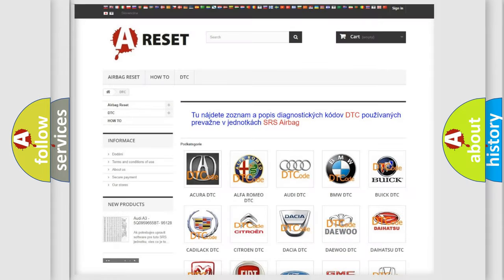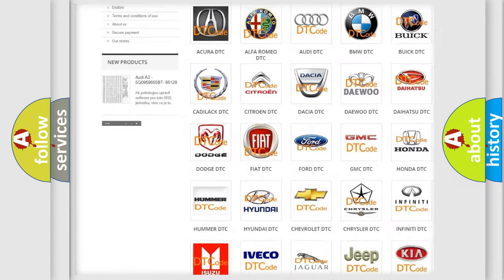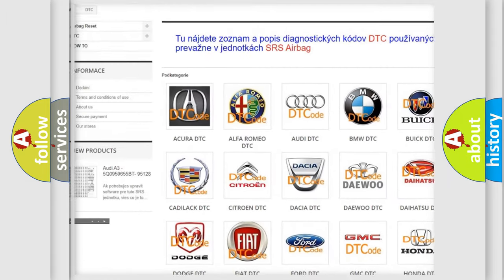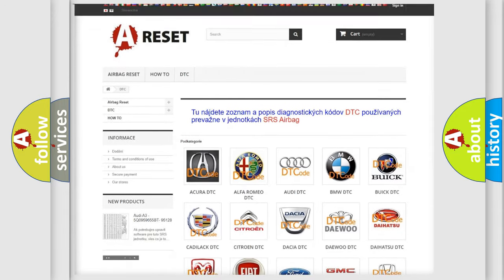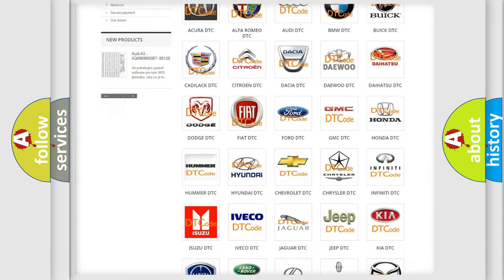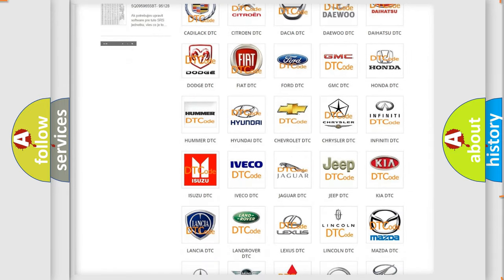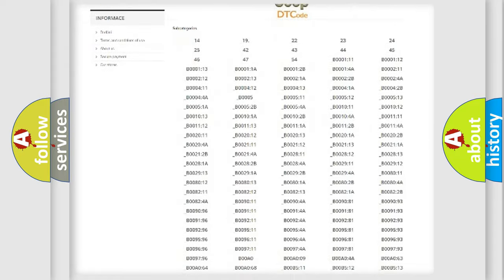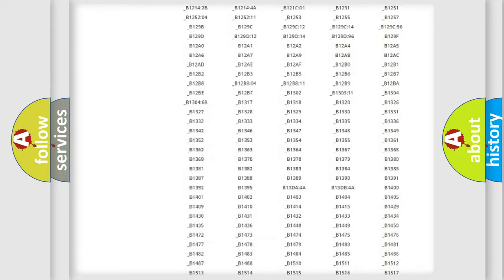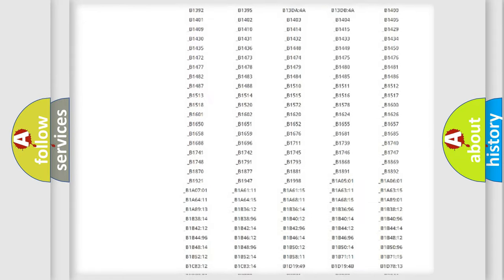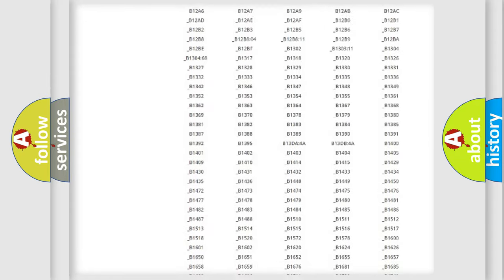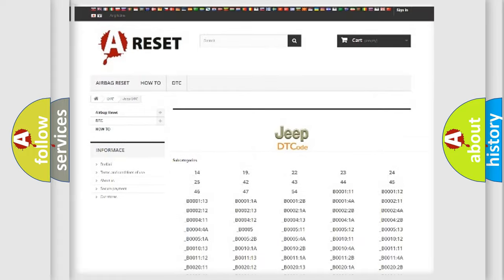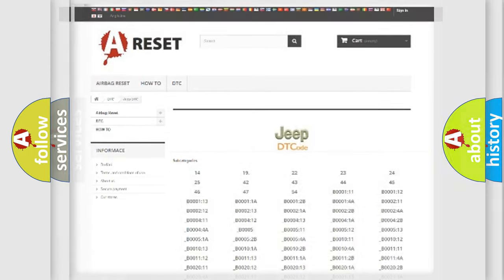Our website airbagreset.sk produces useful videos for you. You do not have to go through the OBD2 protocol anymore to know how to troubleshoot any car breakdown. You will find all the diagnostic codes that can be diagnosed in Jeep vehicles, and also many other useful things.